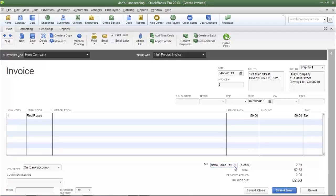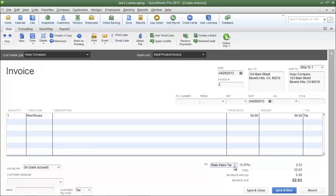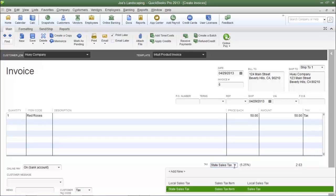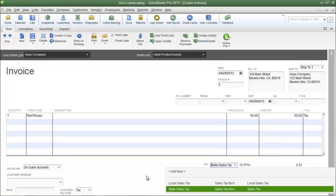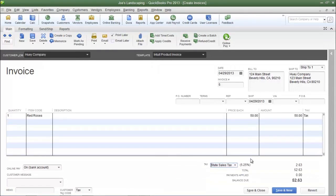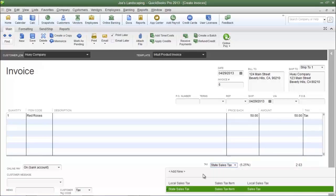But how do you charge the customer that has to pay state and local sales taxes? Well, QuickBooks only allows you to choose one sales tax item at a time. You can't choose local sales tax and state sales tax.